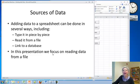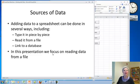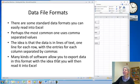Adding data to a spreadsheet can be done in several ways. You can type it in piece by piece, read it from a file, which is what we're going to look at, or you can link to a database. We're not going to cover that. Again, we're talking about reading data from a file.